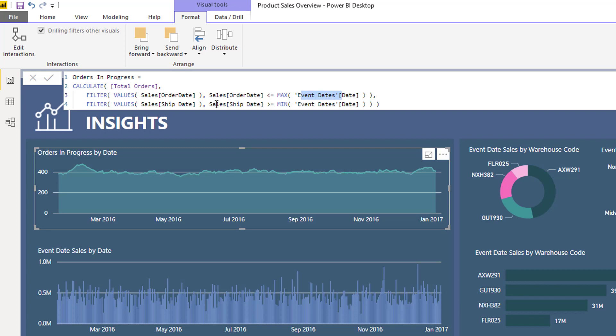If I had an active relationship between my event dates table and my sales table, this calculation would not work. This is the events in progress pattern or formula combination that you've probably heard me talk about a few times.